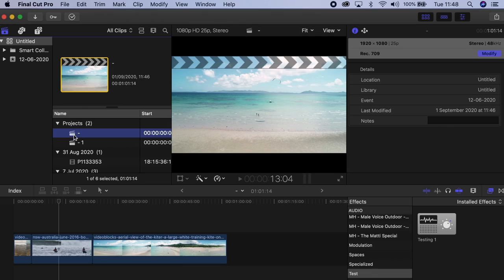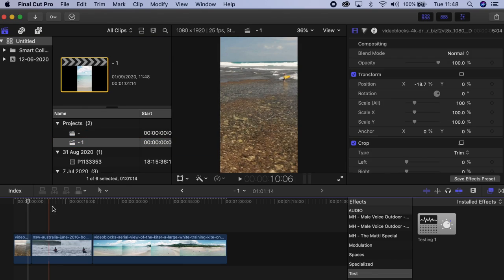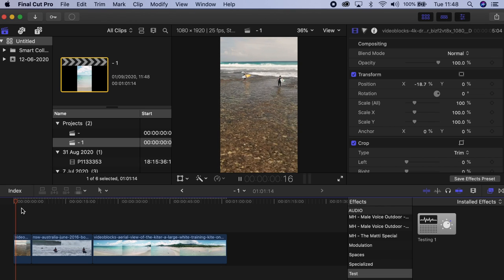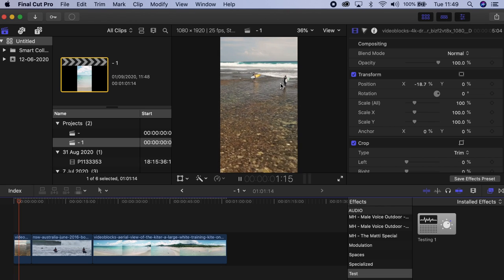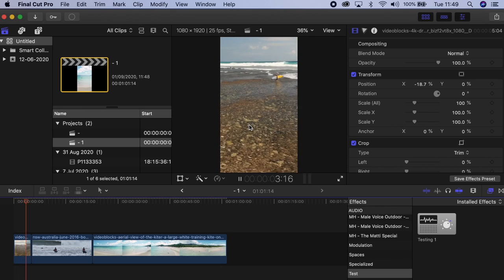Now we have two projects — our horizontal and now a vertical. Once you click on that, you can tell by the viewer that it's already in vertical. And if you see it in here, it's focusing where the people are.